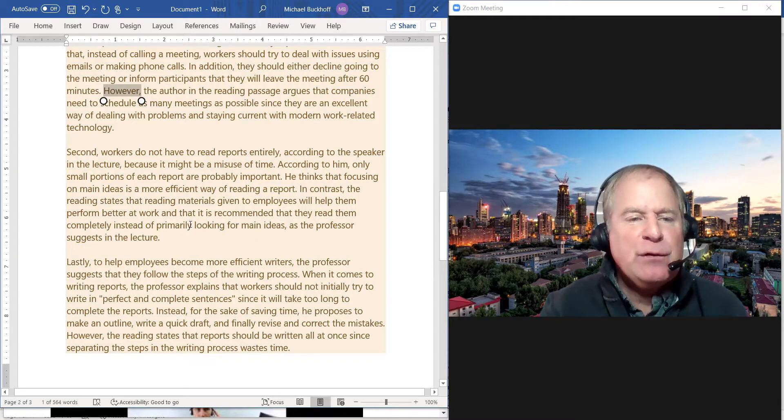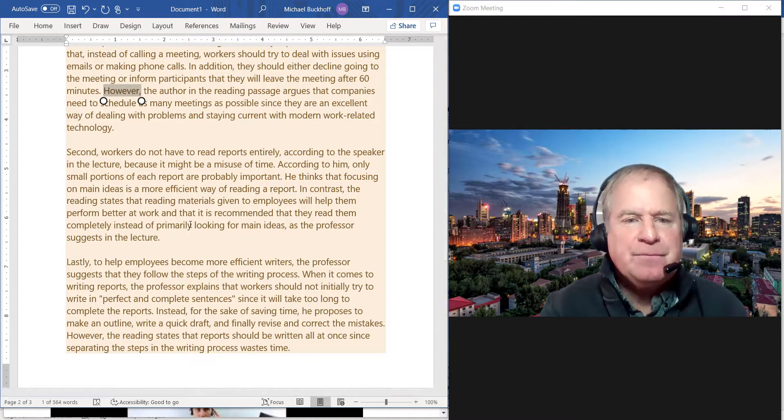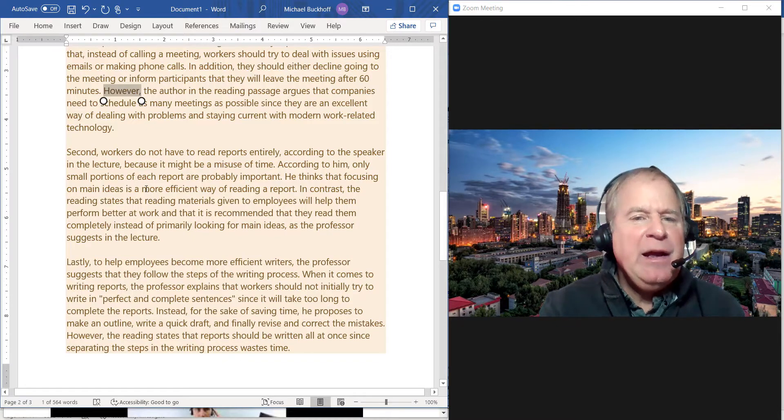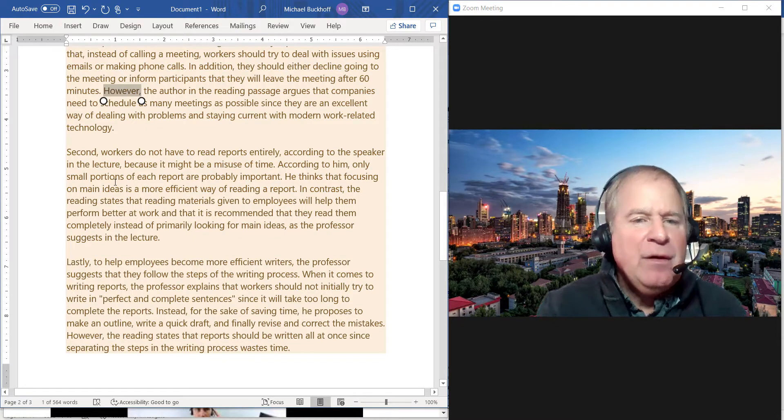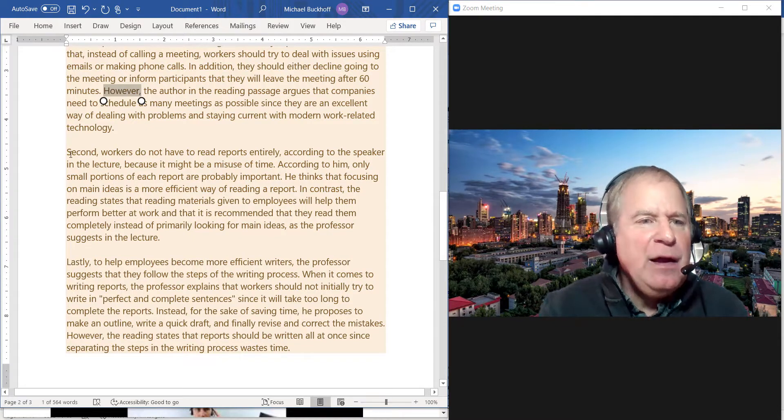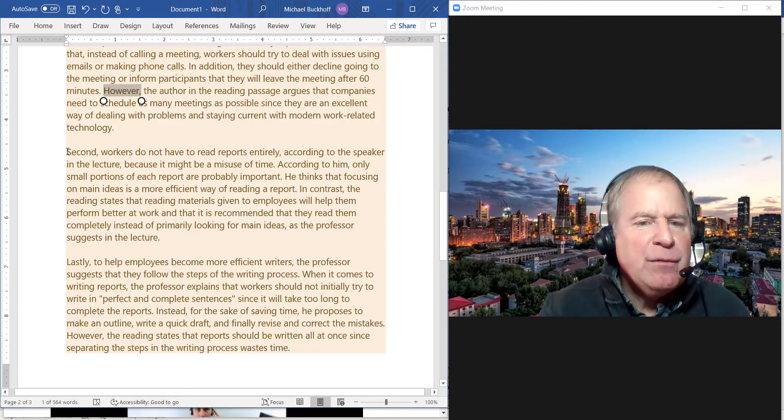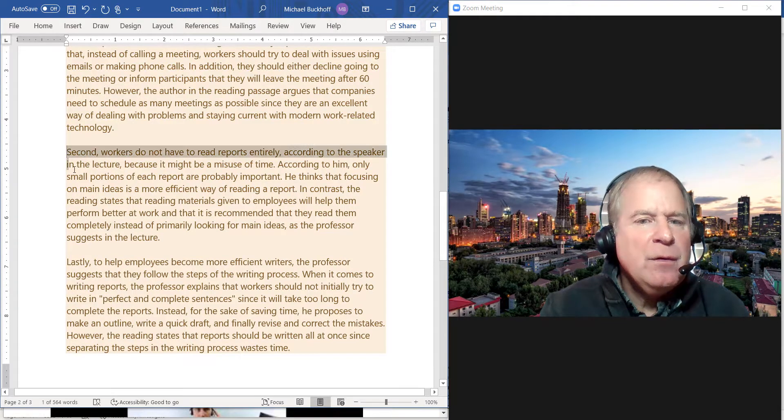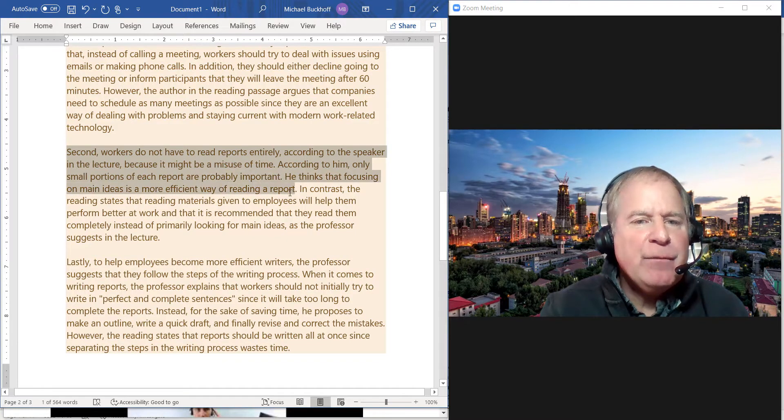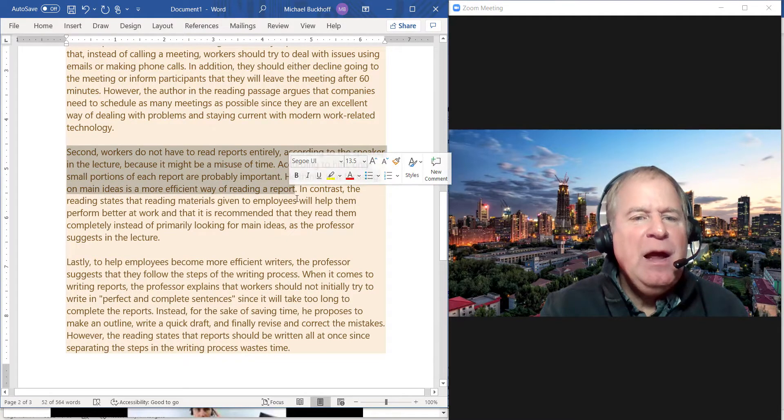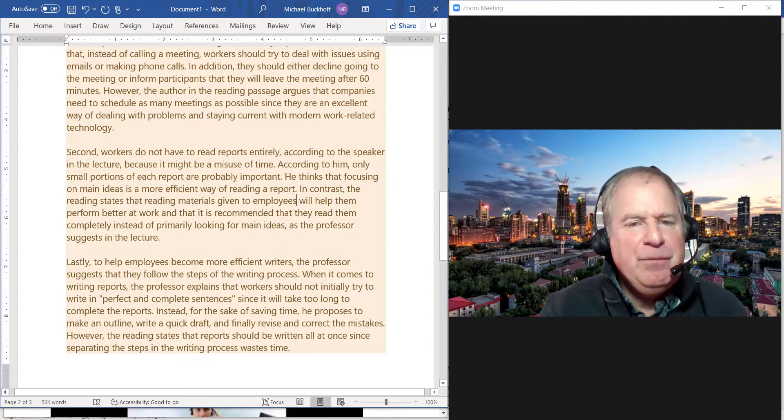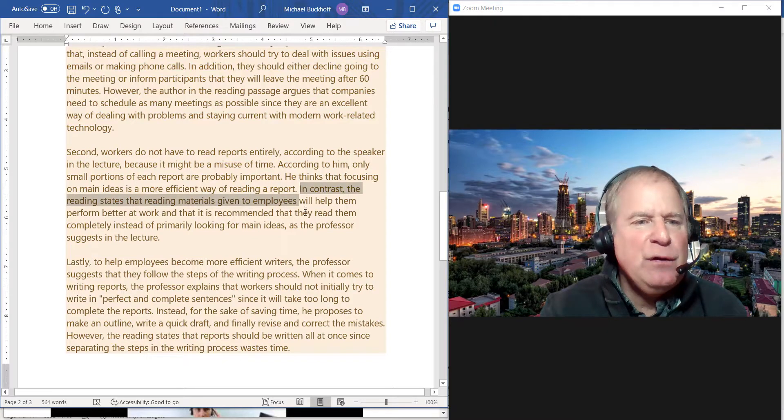So again, in this case we start off with the speaker here, and then we make a transition to the reading passage here.